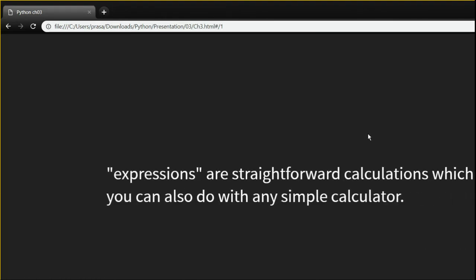One more thing about the presentation — if you are familiar with HTML you know how this works. This is a template used by my professor, so I'm basically using the same template to cut short the points I want to express. Let's move on.